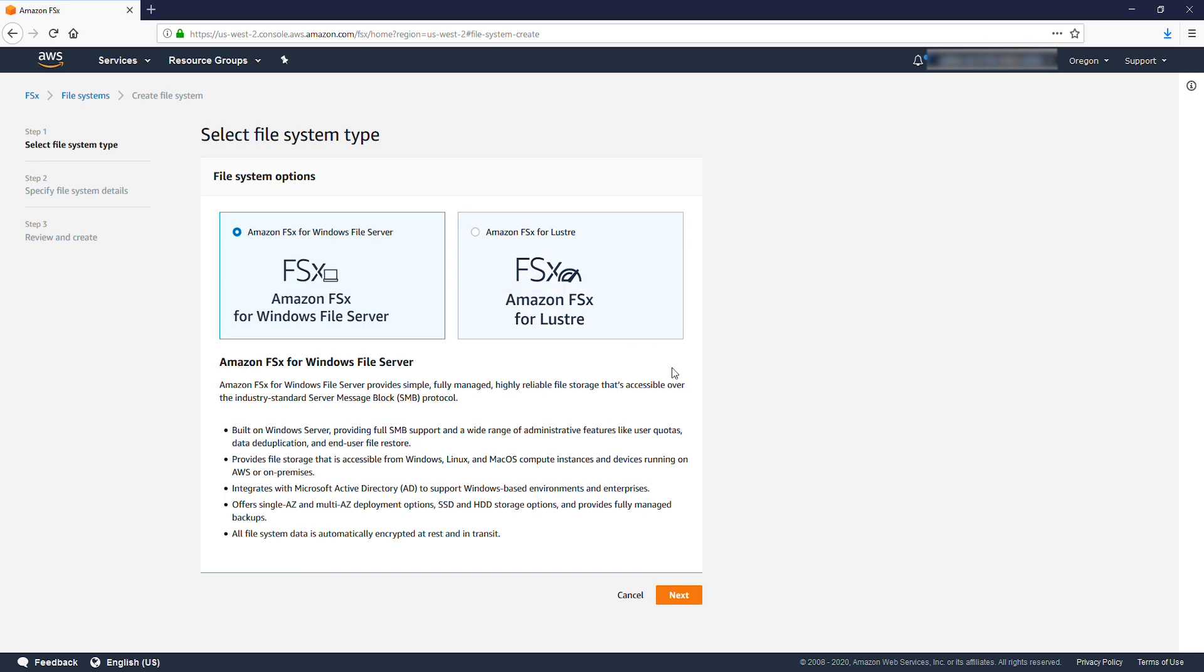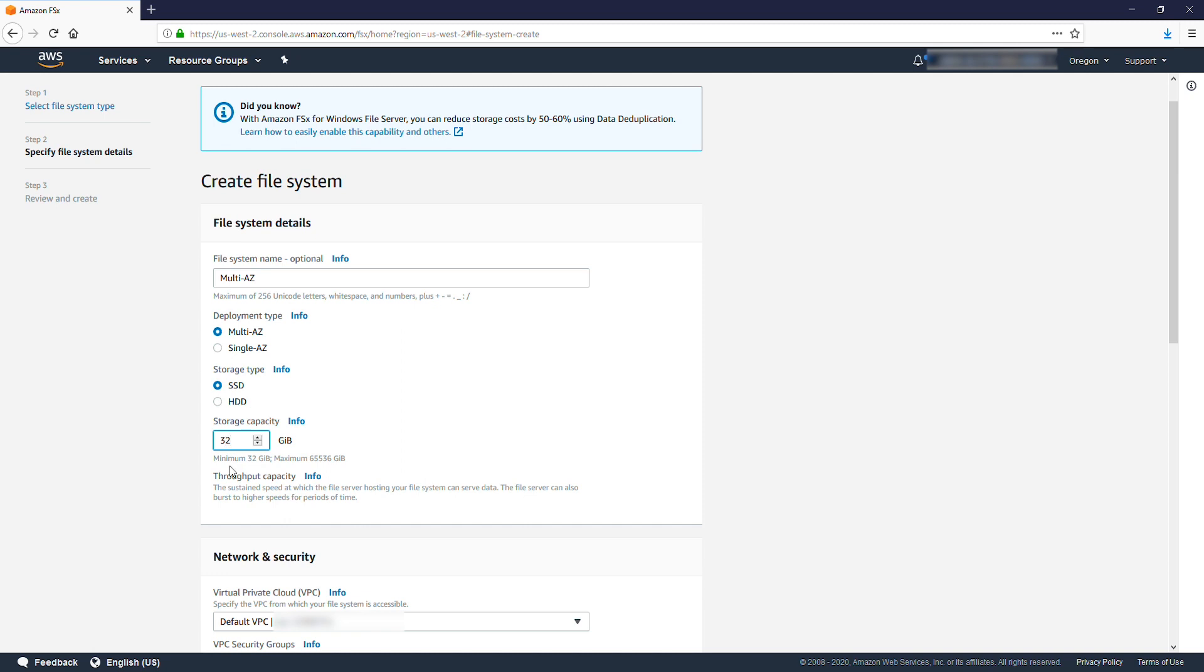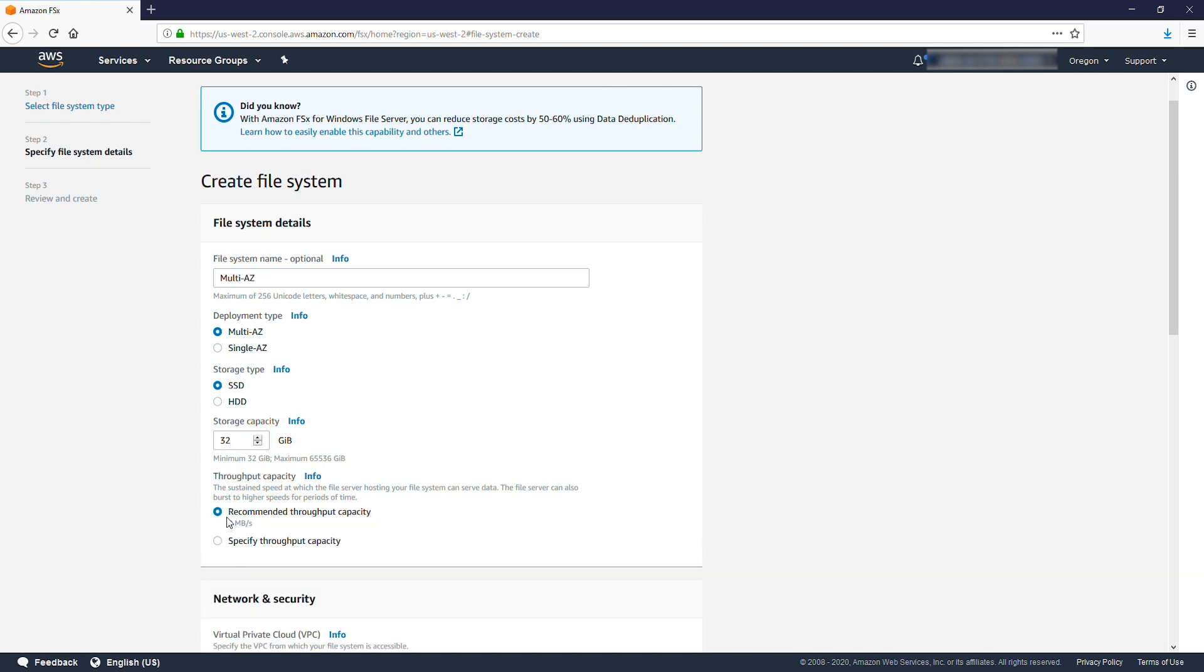Select Next. For the File System Details, select Multi-AZ, then Storage Capacity Desired, and Throughput Capacity.